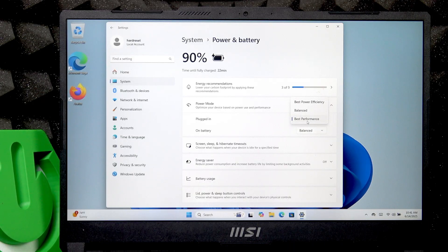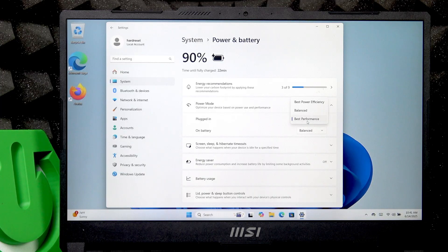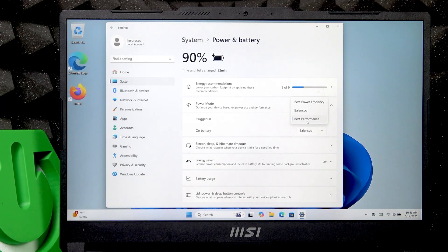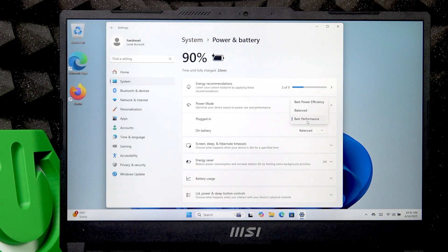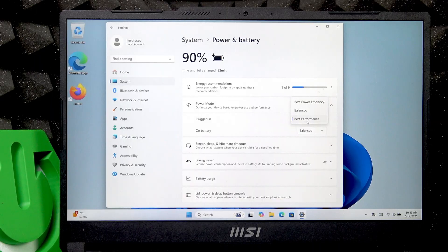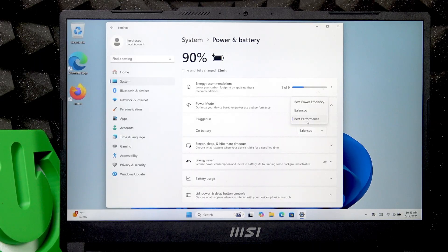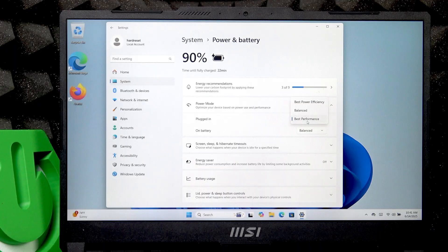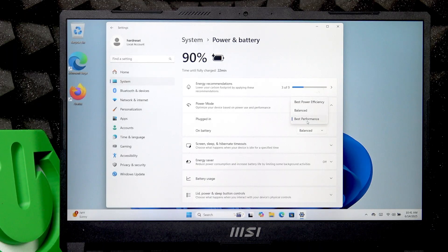to play a game, then go back to Balanced or Best Power Efficiency mode. I hope that this video was helpful. Don't forget to like and subscribe, and see you in the next one.